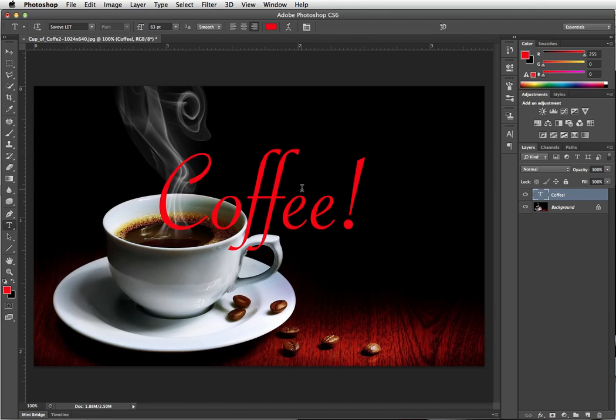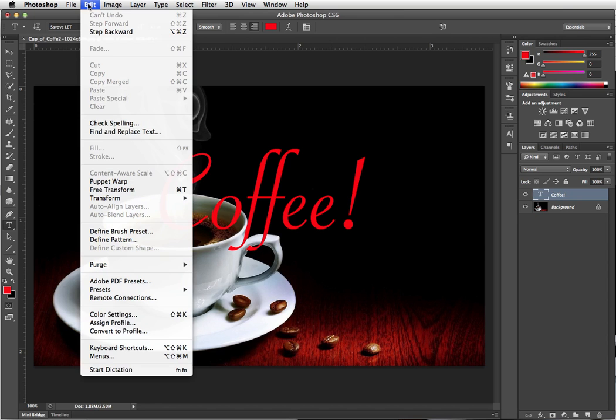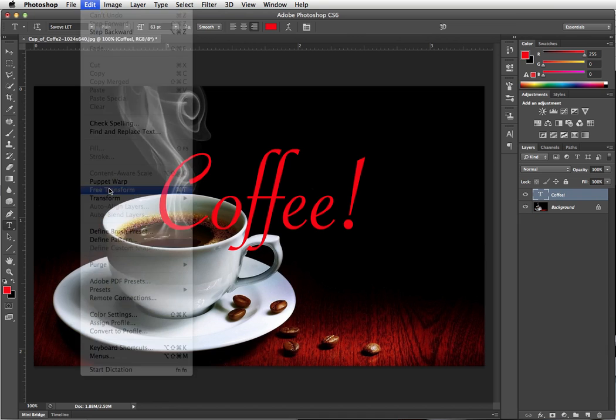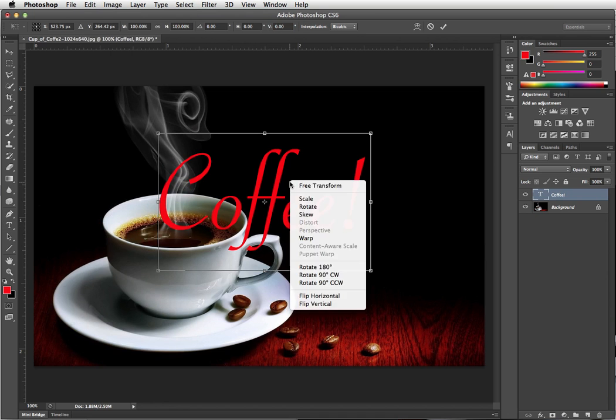When you have text that you want to place around an object so it looks like it's printed on the object, you have learned about free transform. And we can do a free transform on text, but you'll notice that we're kind of limited here.